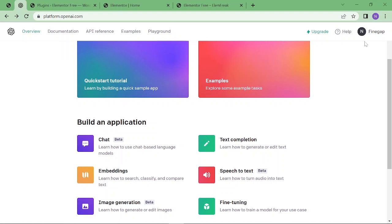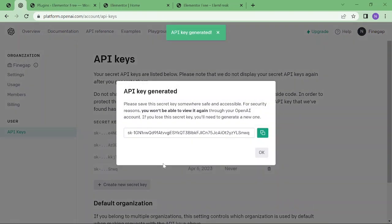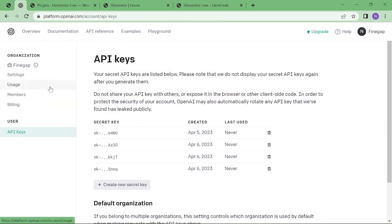To create the account, we just have to sign up and attach the payment method. It will detect the $5 authorization hold. For the API keys, we have to click on this icon, then view API key. This is the existing one and I cannot copy it, so we just have to create a new one, copy it and save it somewhere.